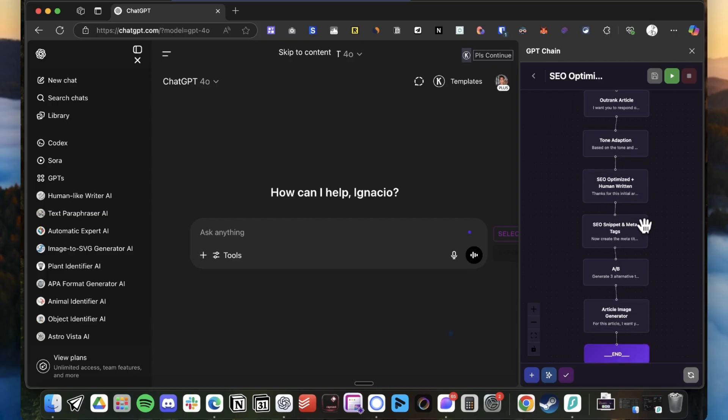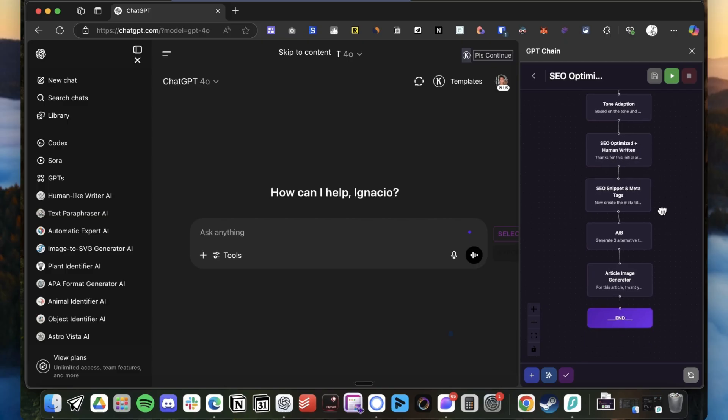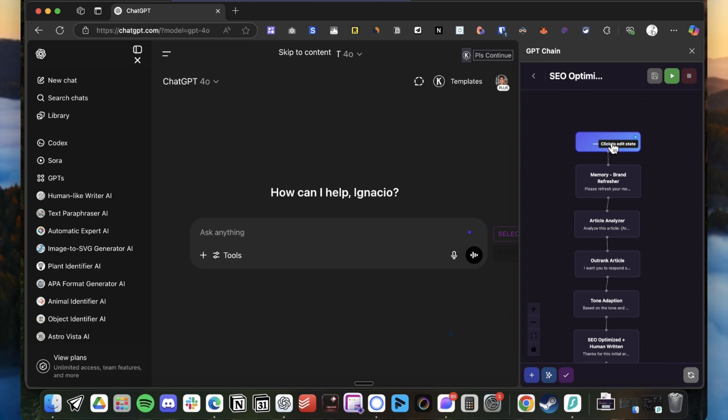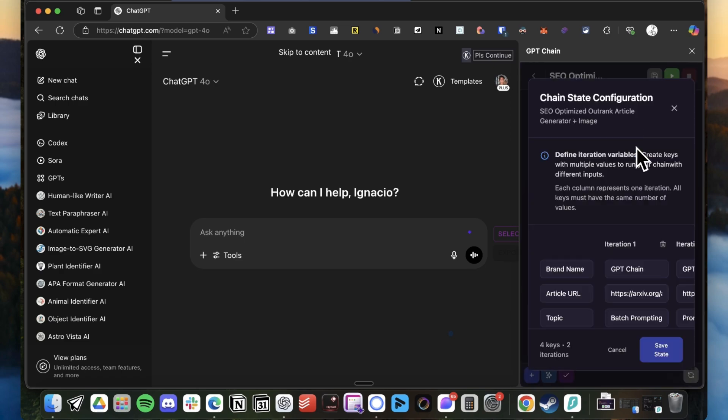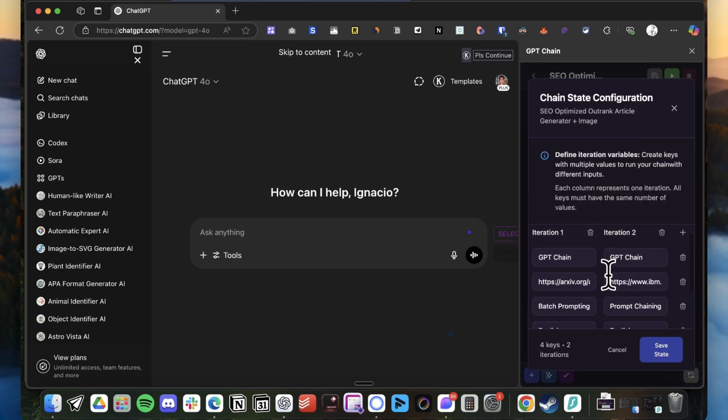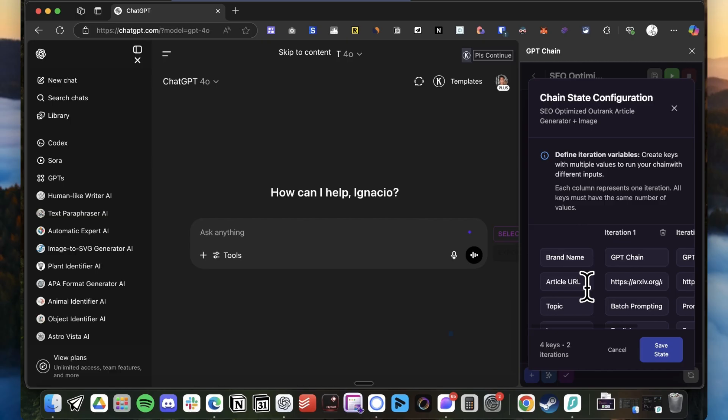It adapts to your brand tone, then it generates the full article with the keywords that you are putting as variables, and finally it generates some extra things that are good for quality and finally an image. So as you can see here, I'm going to go to the variables that is in the start node.